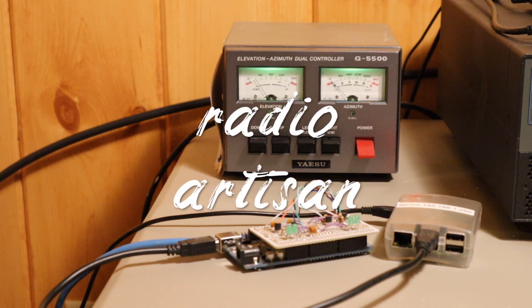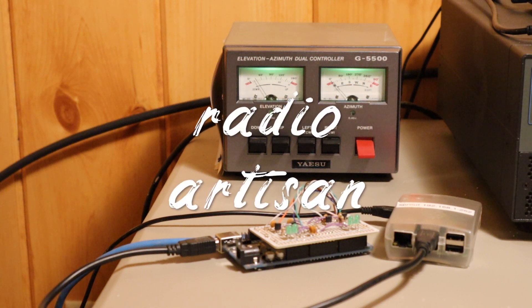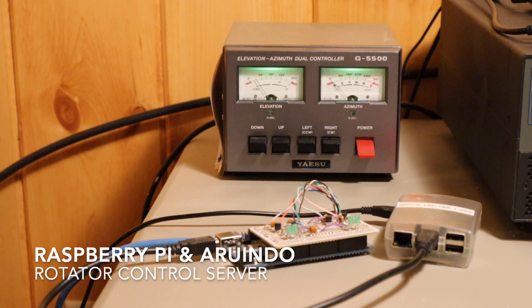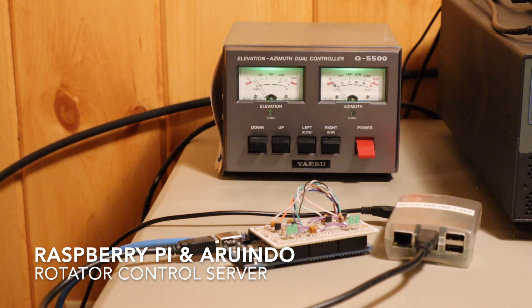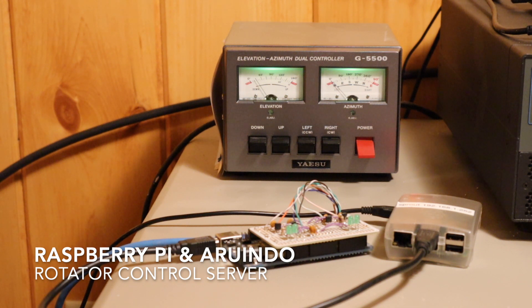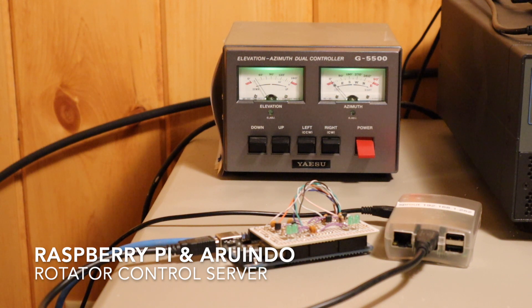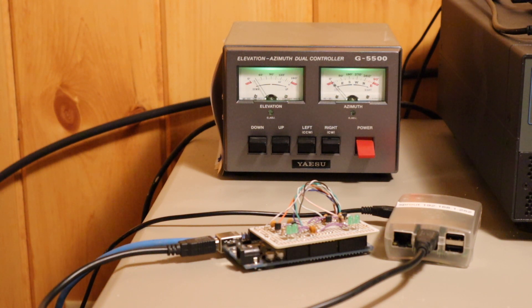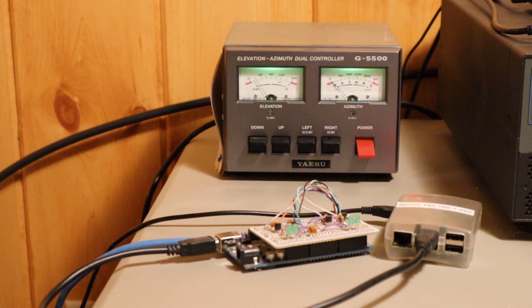Hello everyone, this is Goody K3NG. I'm going to show you how to make a Raspberry Pi satellite array control server. This will allow you to control your satellite array from anywhere in your shack, anywhere in your home, over an IP, wired or wireless network, or even remotely over the internet.